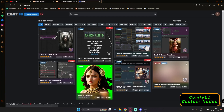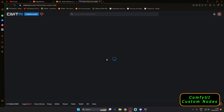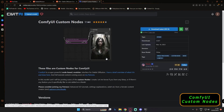Hey guys, welcome back once again. In today's video, I'm just going to talk about Stable Diffusion ComfyUI Custom Nodes. I was just going on to CWIT AI and found some custom nodes over there, and in today's video I'm going to talk about this node — it's pretty interesting, handy, and easy to experiment with.